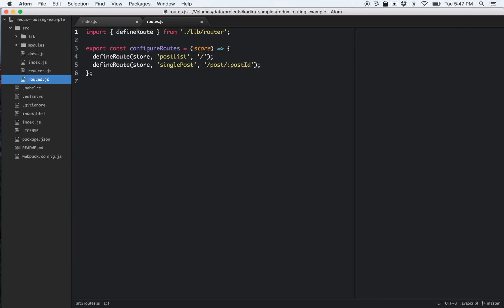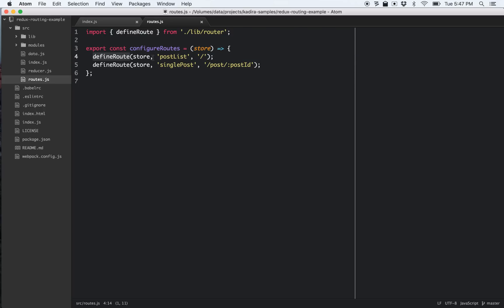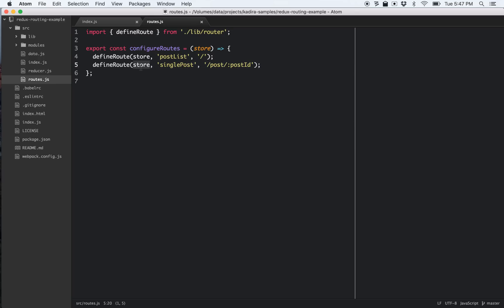Let's look at what this configureRoutes does. It's getting the Redux store, defining routes — each route has a store, a name, and a path definition. The important difference about this router is it actually dispatches an action to the store when the route changes. It doesn't handle rendering or anything else — it simply dispatches actions. That's the task of the router.